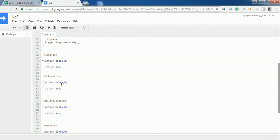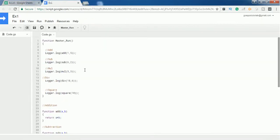So this is a basic overview of functions. Let me know if you have any doubts. Thank you for watching this video — please subscribe.